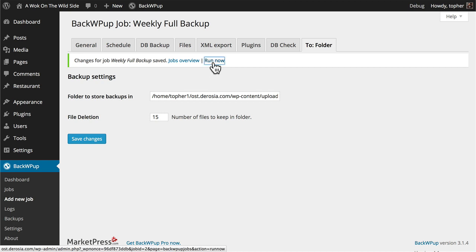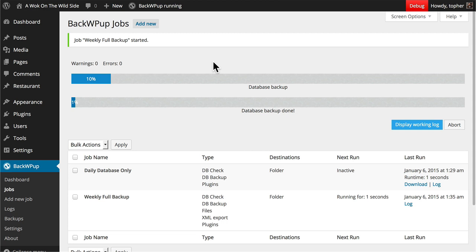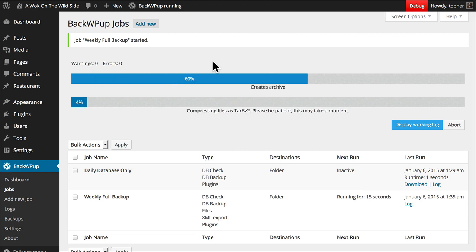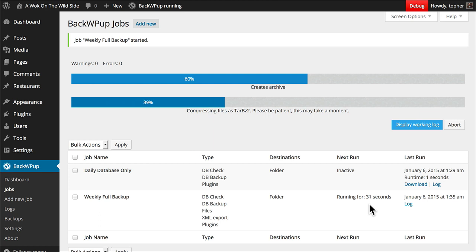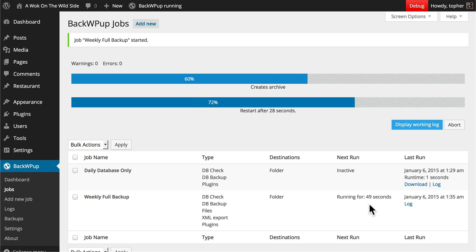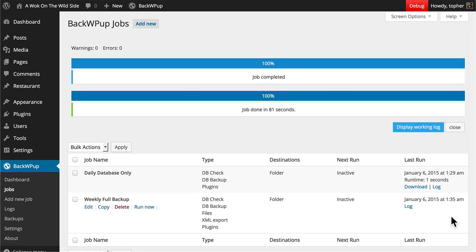Now because I'm backing up files this should take a little bit longer than the database backup. You can see here that it says for how long this has been running. I mentioned during the database backup that database backups can run quite quickly. And you can see right here the runtime for this last one was one second and we're already at almost 60 seconds for the full backup. And there we are. This full backup took 81 seconds.